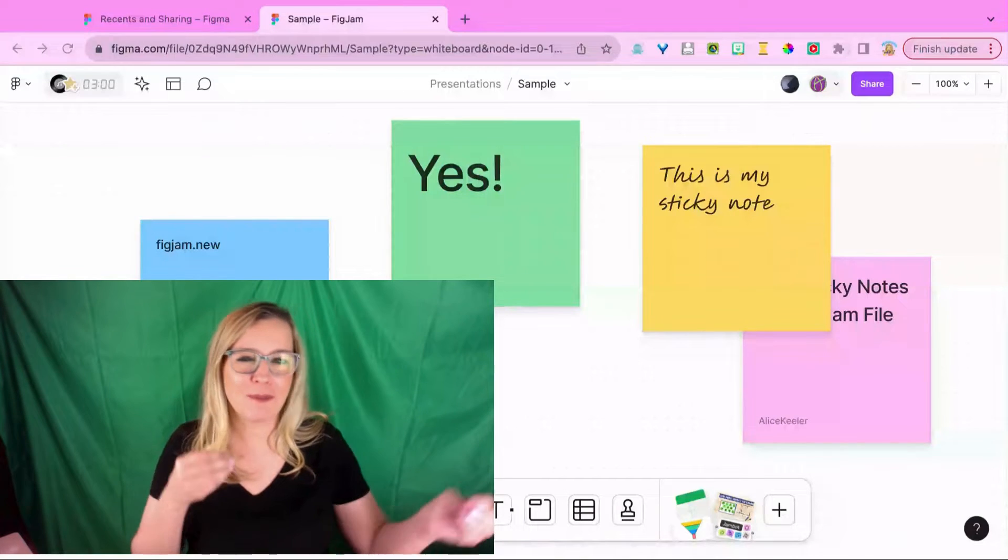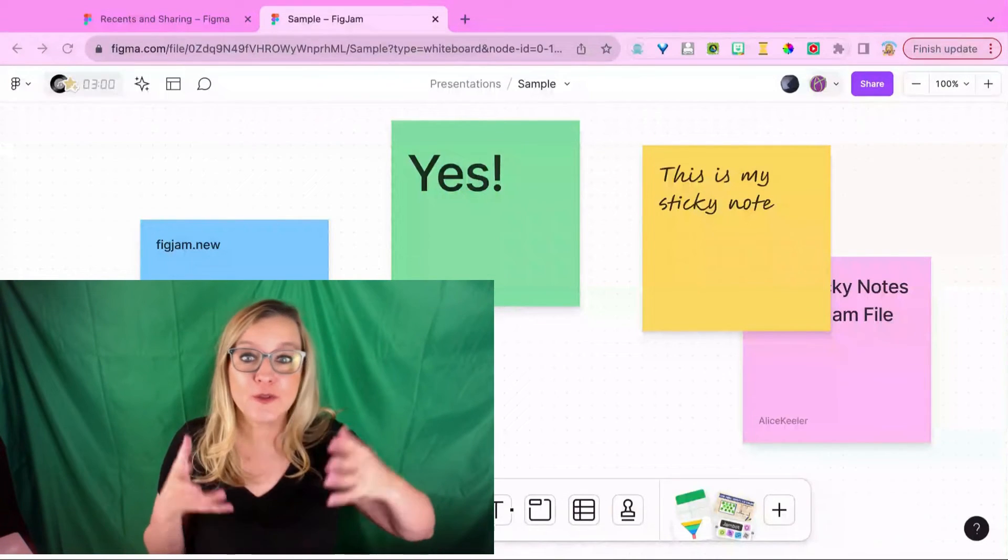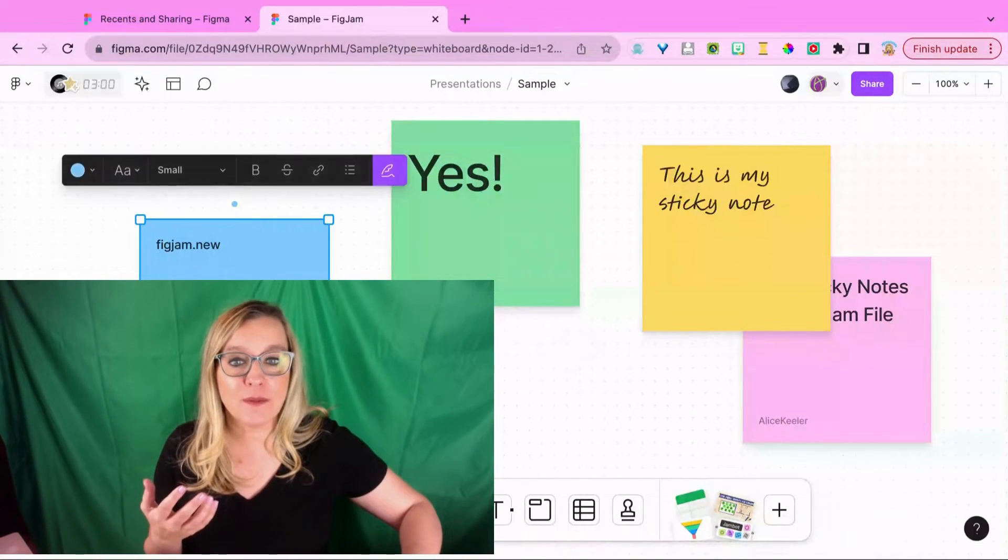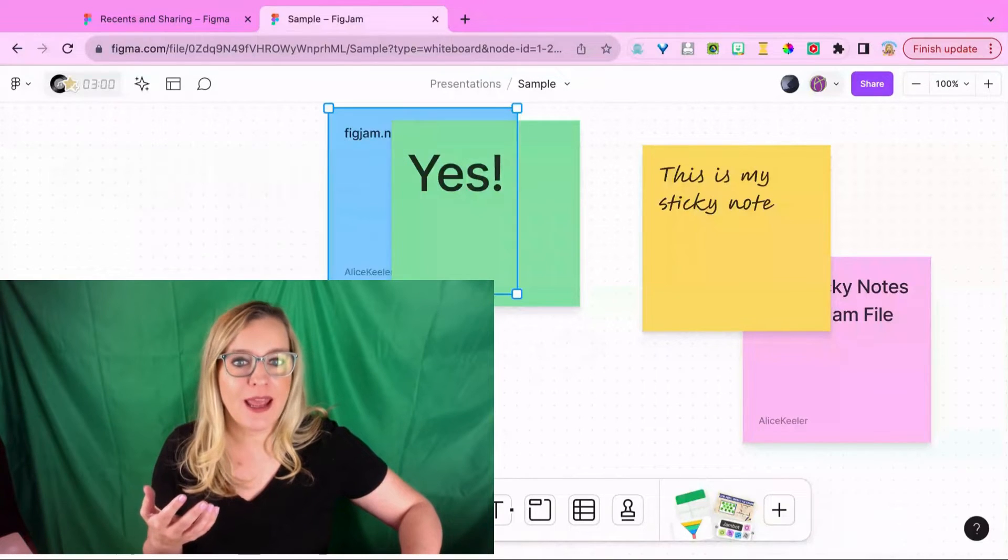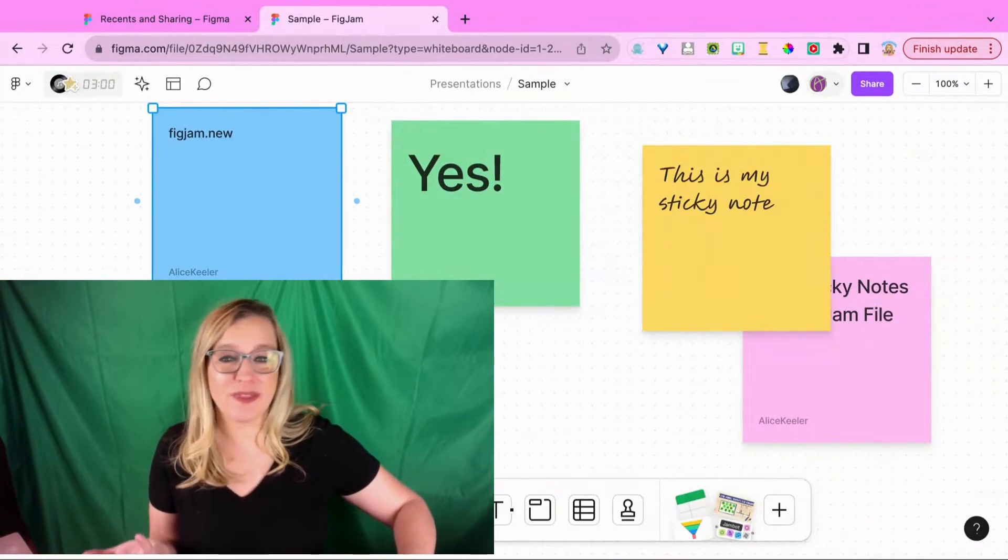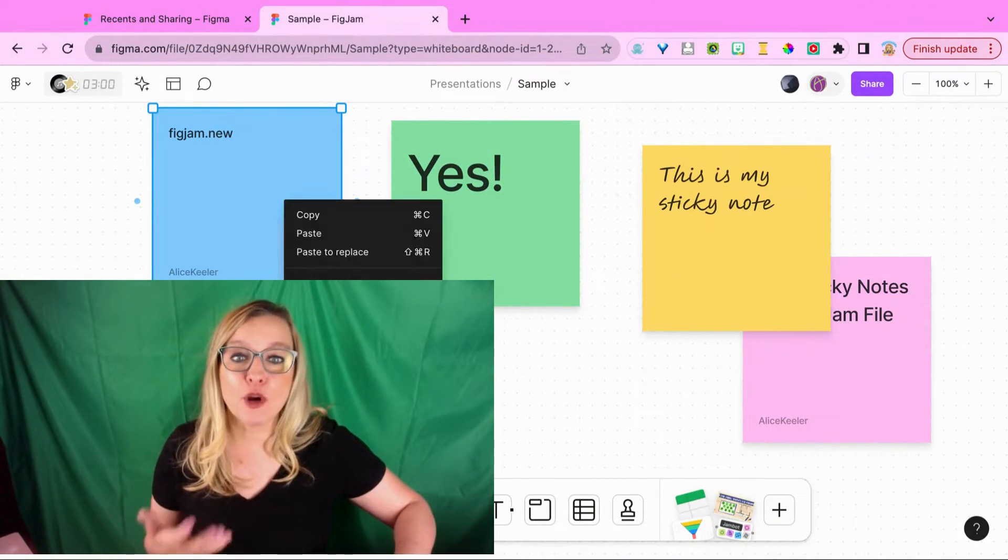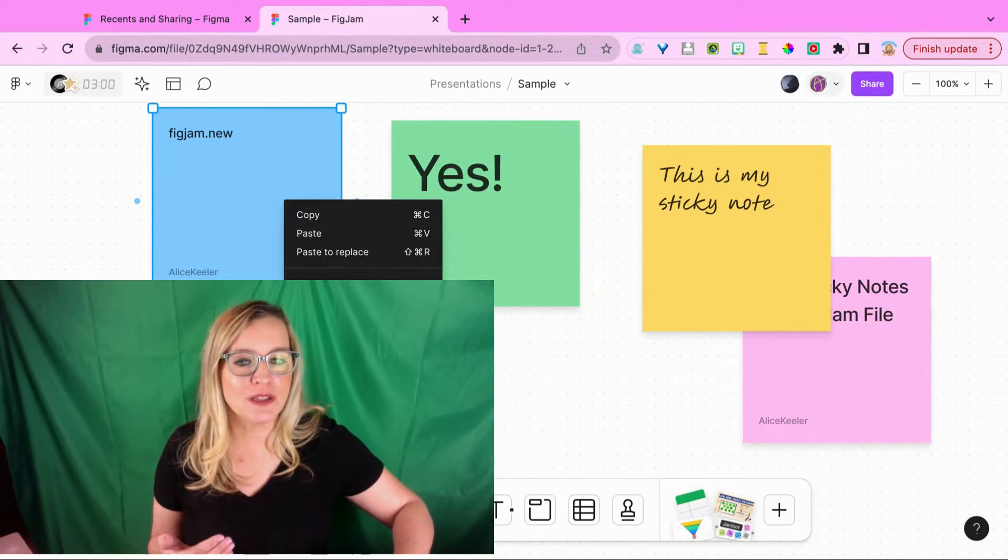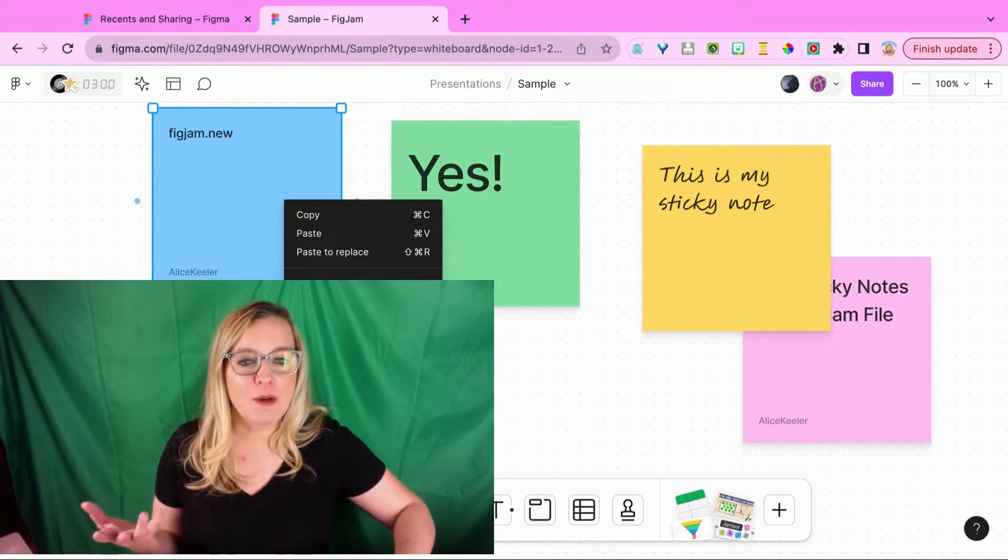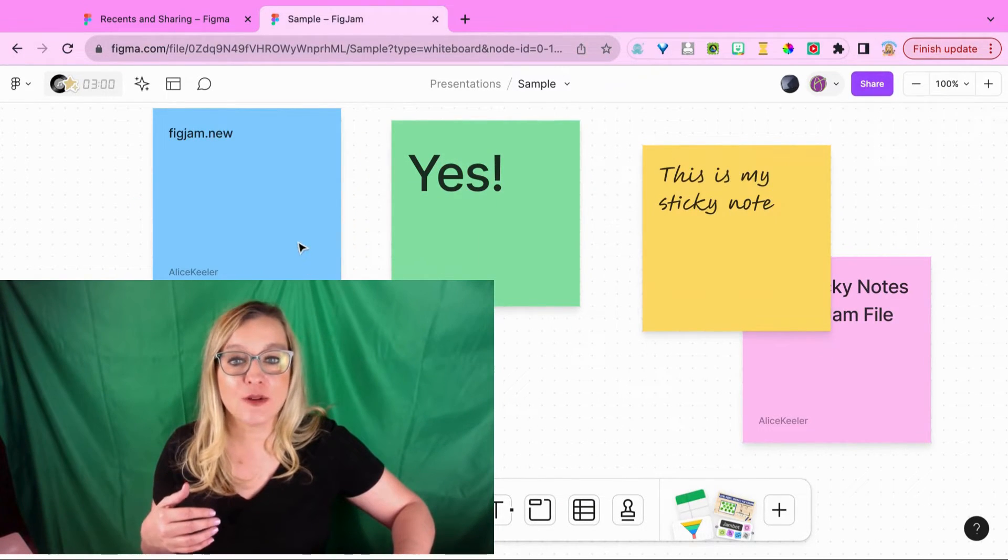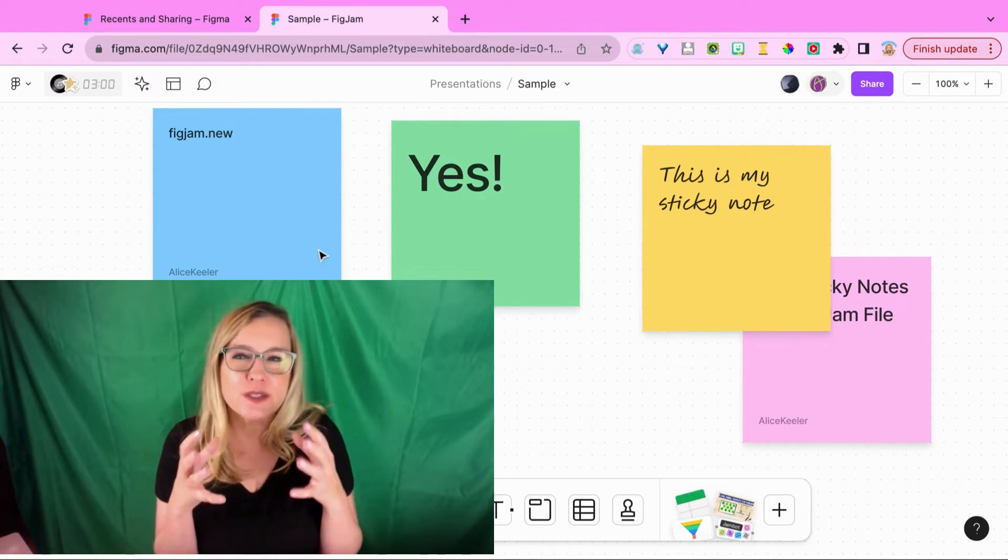It's really great that we can all collaborate together on one FigJam and everyone can add their sticky notes with their ideas. Of course they can be sorted and moved, but what if you don't want them to move? This is really easy. I'm going to right-click and choose lock. I'm going to be able to lock this sticky note down, so now it's stuck on there.